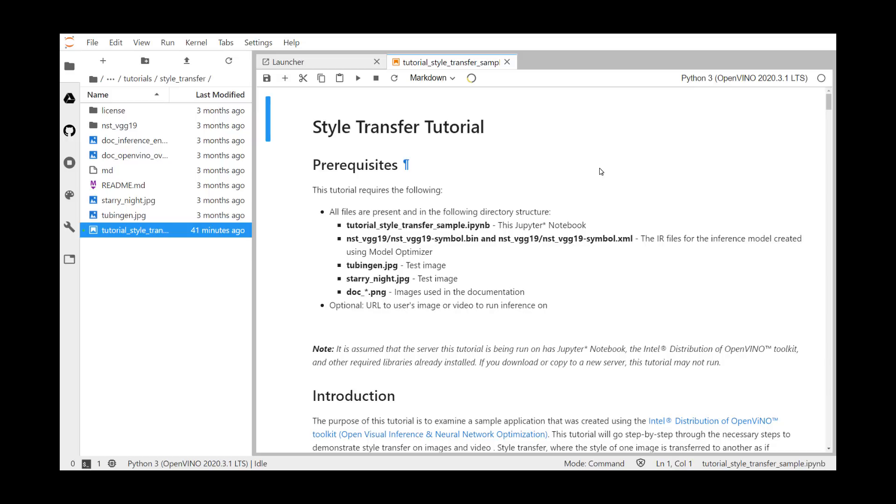And then we have the model files, these nstvgg19s. We have a couple of sample files, tubingin.jpg and starryknight.jpg. And then a couple of documentation and png files.